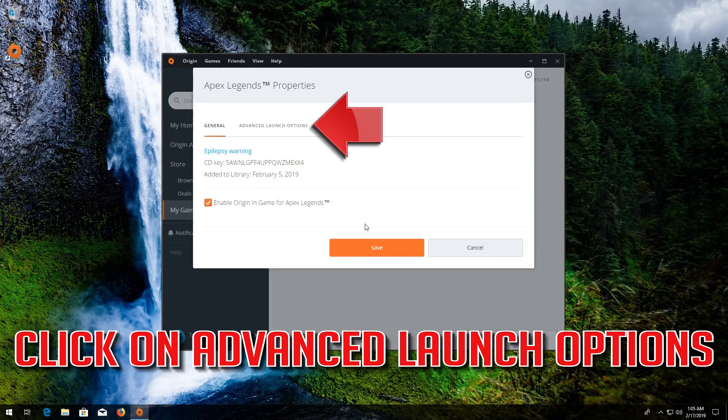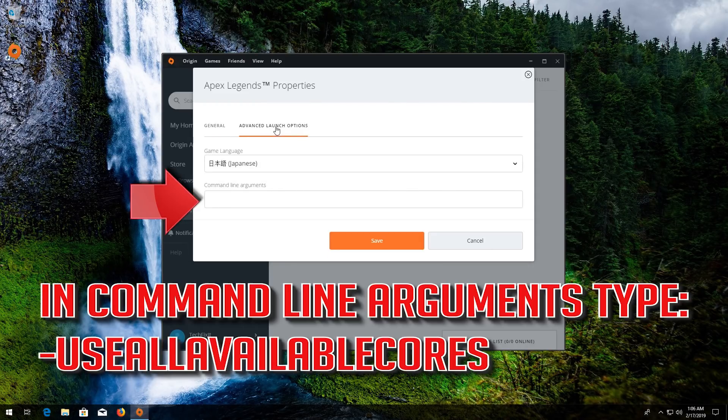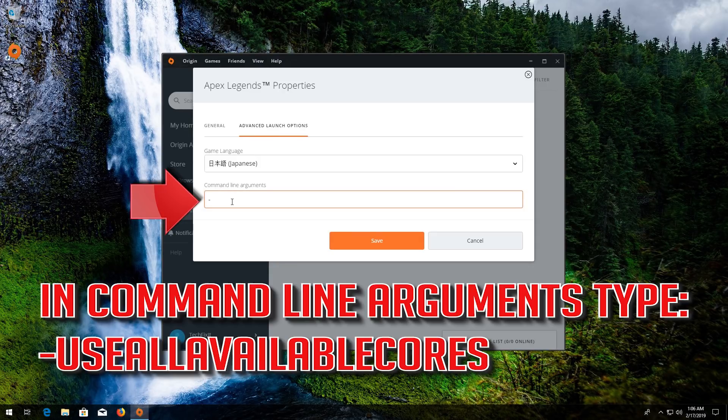Click on Advanced Launch Options. In command line arguments type slash use all available cores.